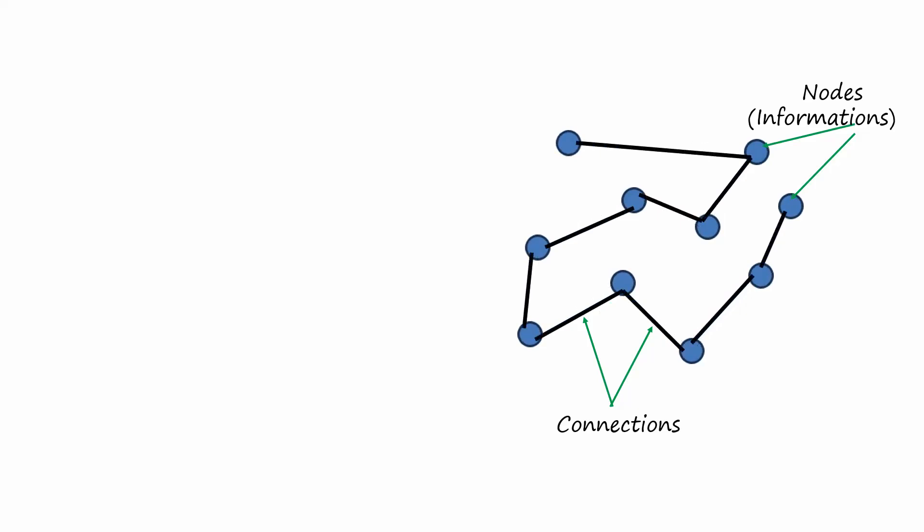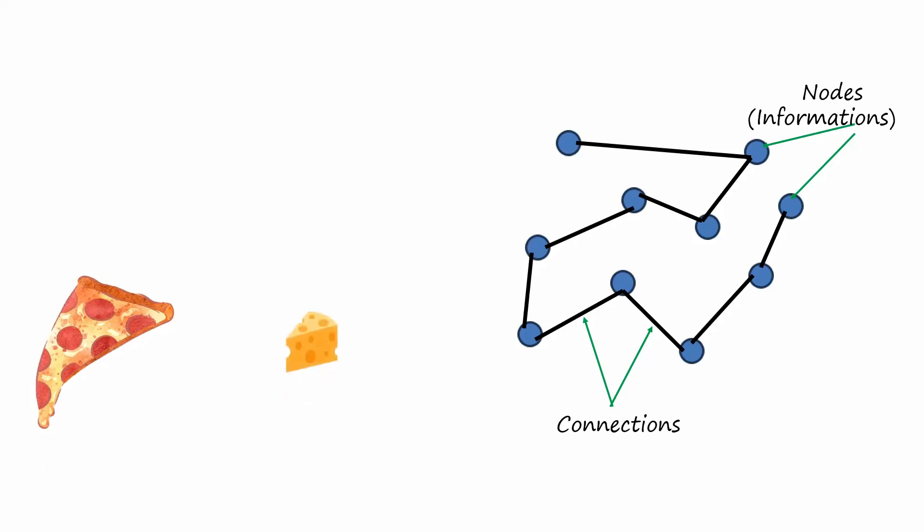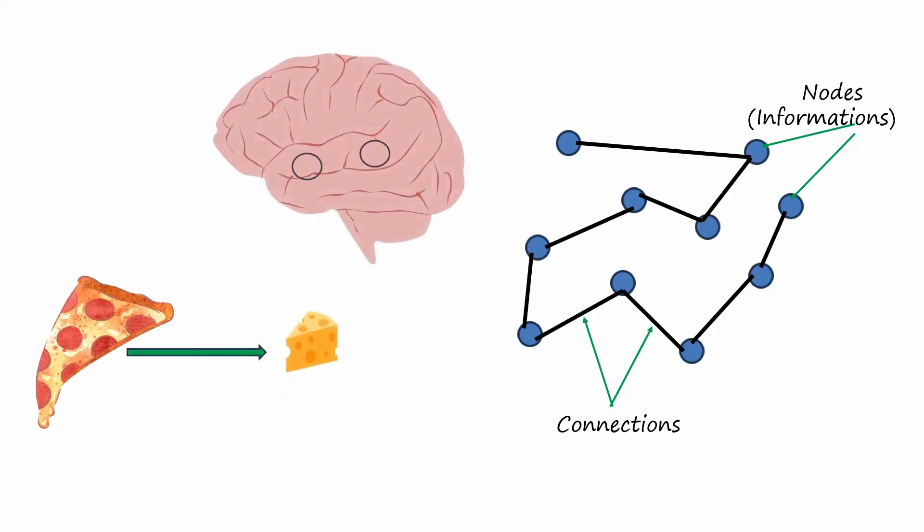This is similar to how if you frequently think about certain things together, your brain forms stronger associations between them. For example, if you always associate pizza with cheese, the connections between the nodes representing pizza and cheese will become stronger over time.